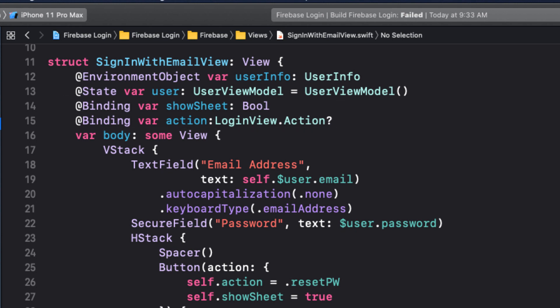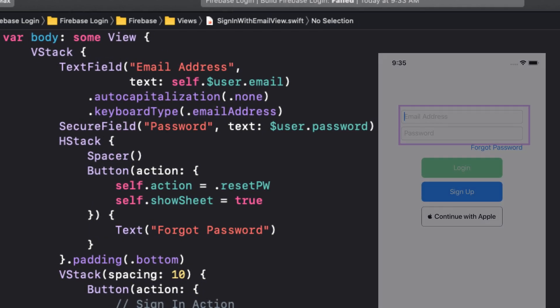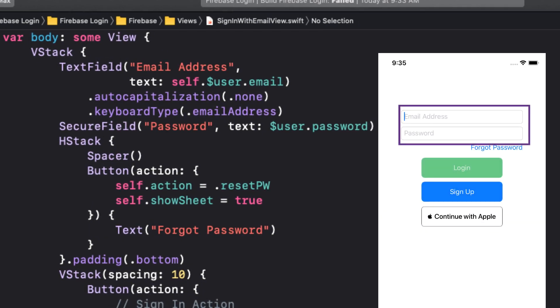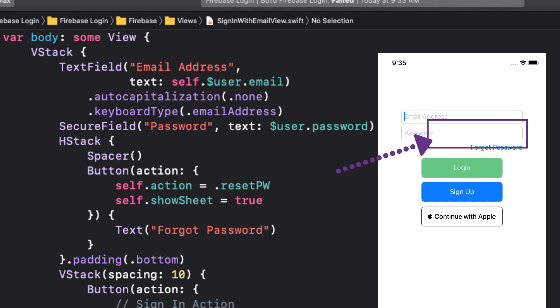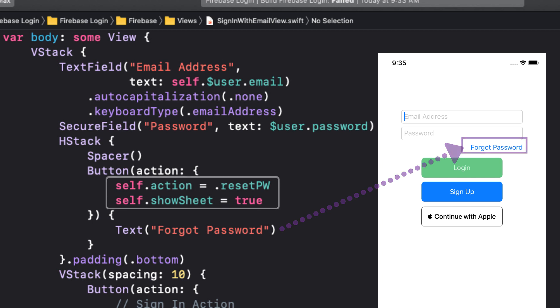The body itself is a standard VStack with two text fields. One for email address and a secure one for the password. There's a button to toggle the modal forgot passwords view and set the correct action that is bound to our login view and also sets the show sheet to true.